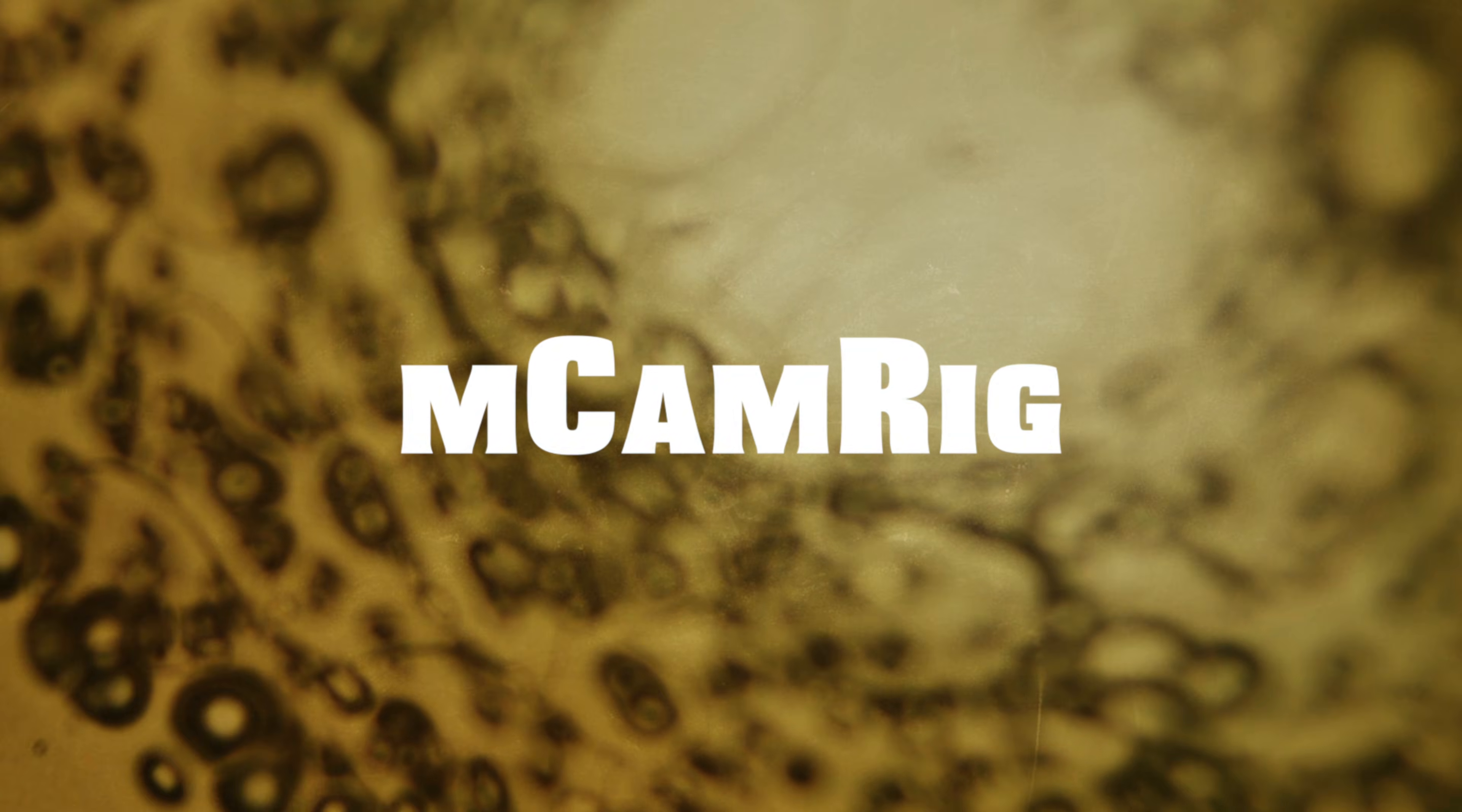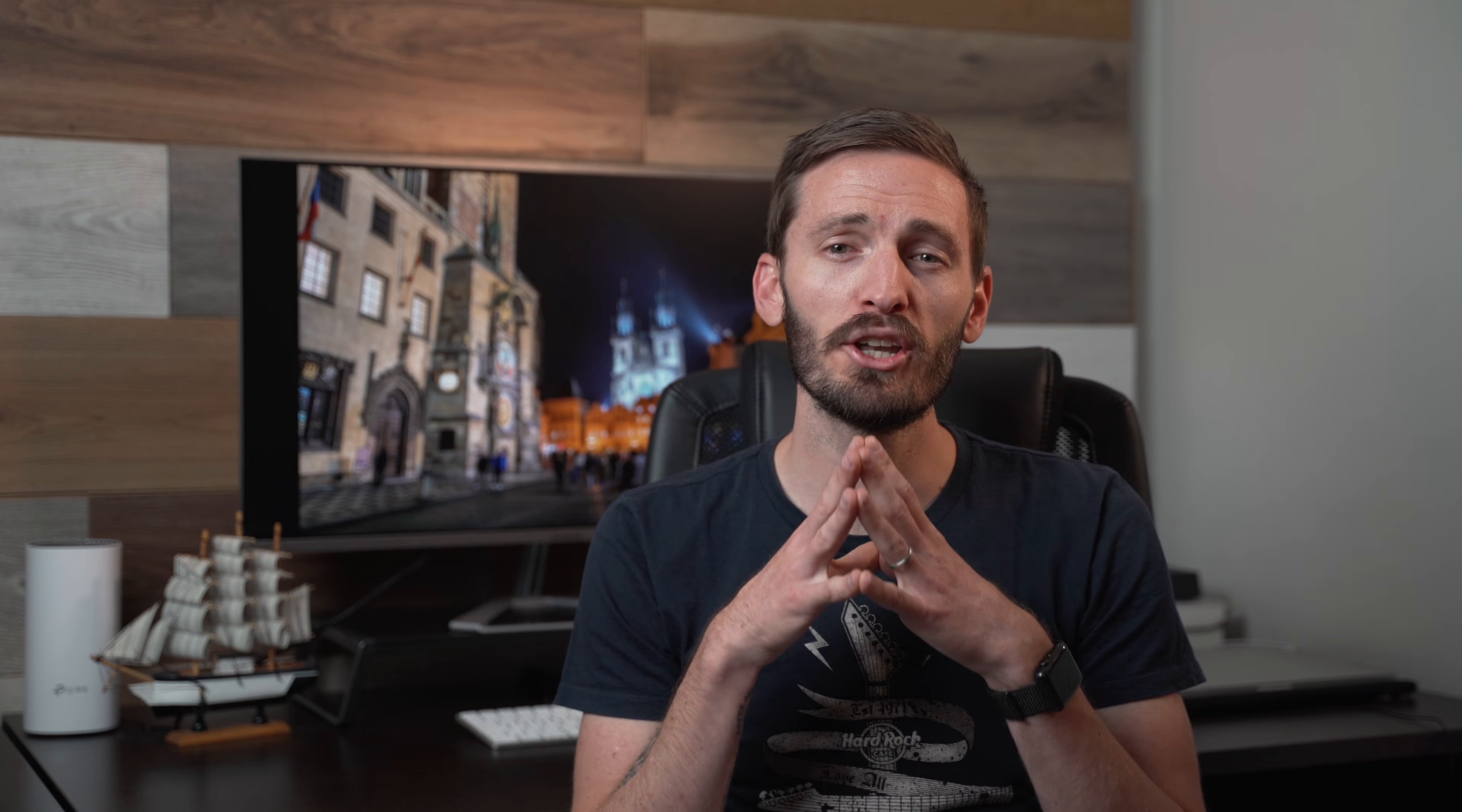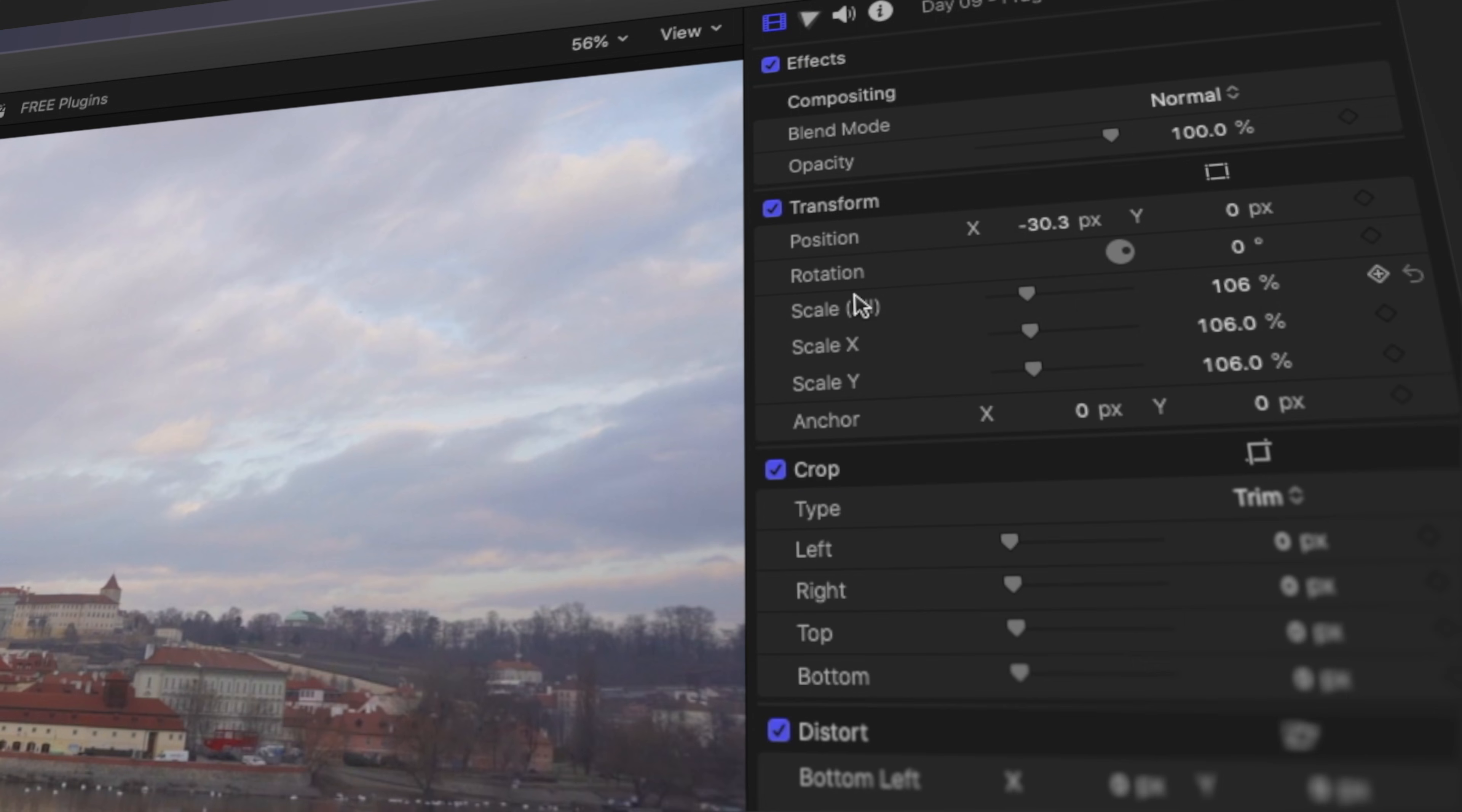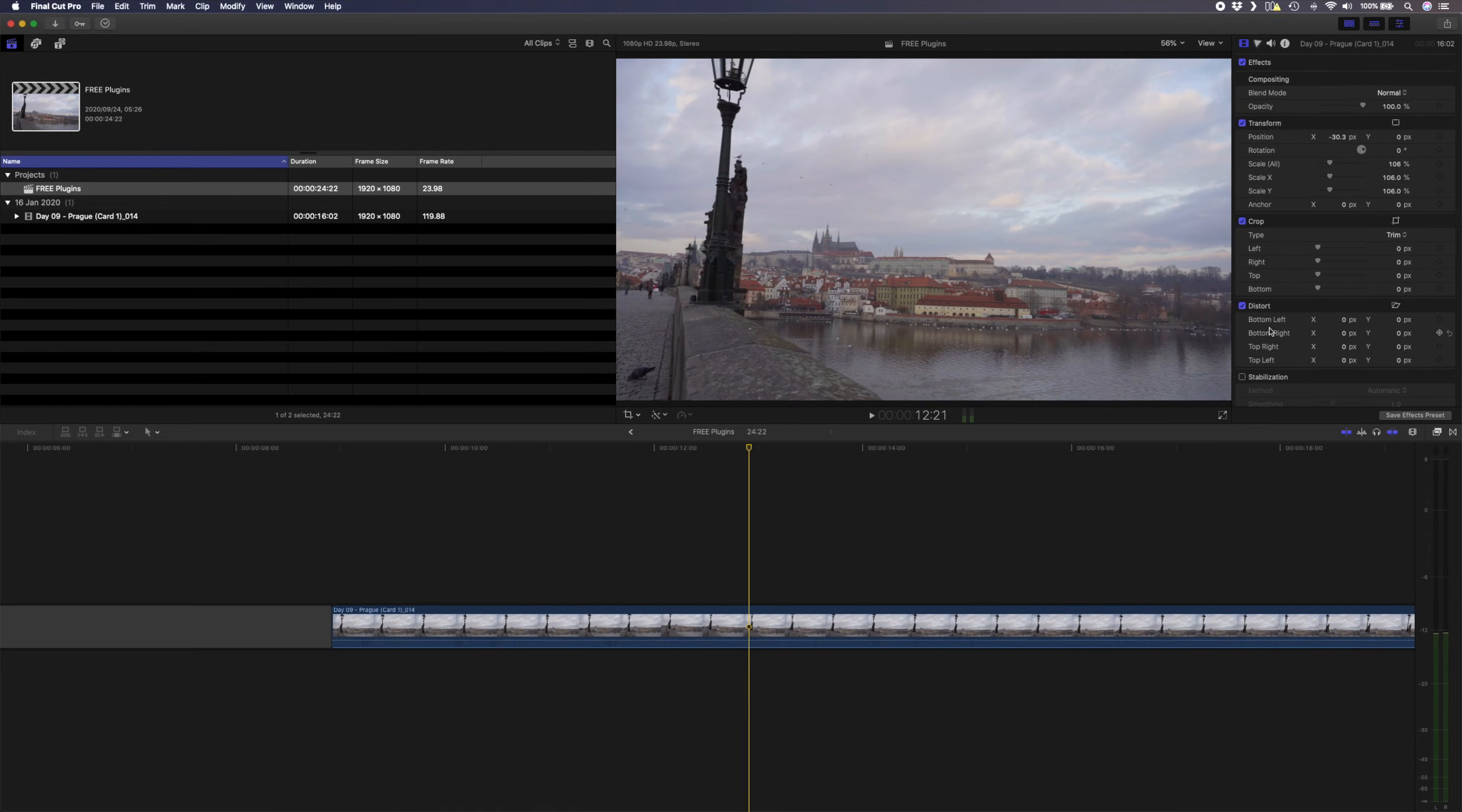Number five is M Cam Rig from Motion VFX. This is one of my new favorite free plugins for Final Cut Pro that I discovered recently and it's super powerful. You can use it to create camera movements on your clips like this, you can animate a zoom in or a zoom out, you can change the rotation, you can add a depth of field blur and so much more.